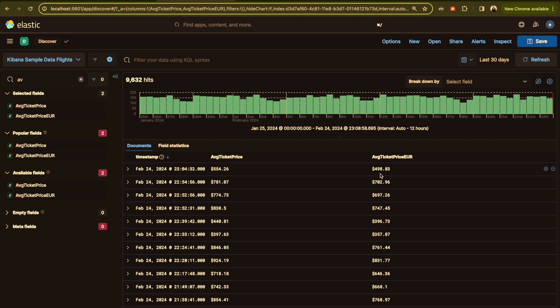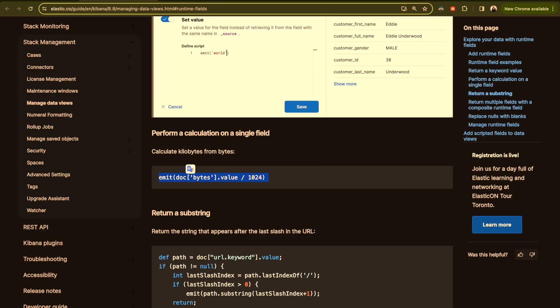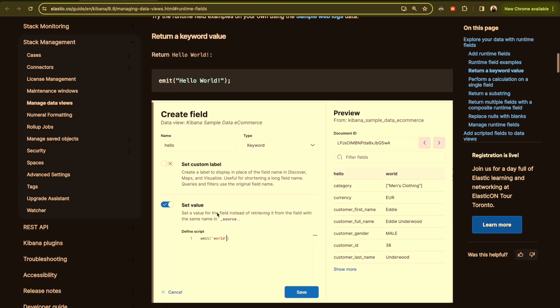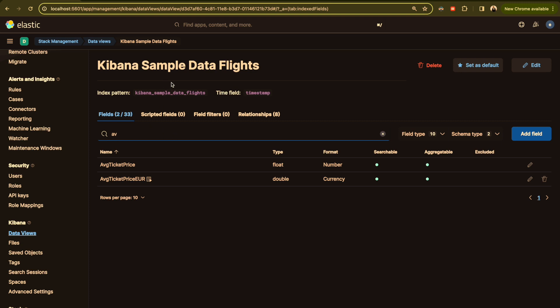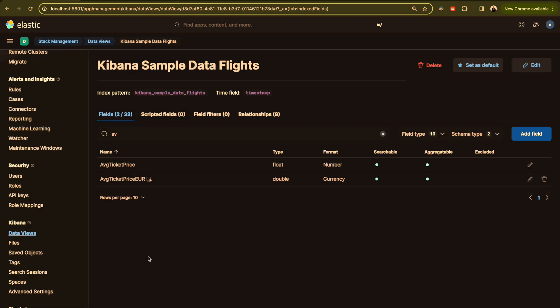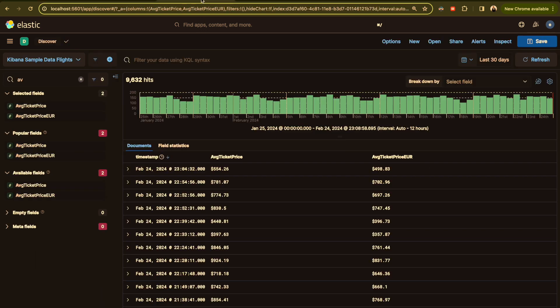To summarize, to create a field, you go to the data view and make sure you are selecting the right one and add field. You put the name, the type, and you set the value and the format. You save, you go back to discover to make sure that you are seeing your field here with the right format and the right value. Like this you solve the scenario.